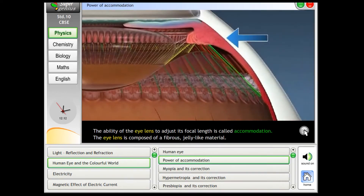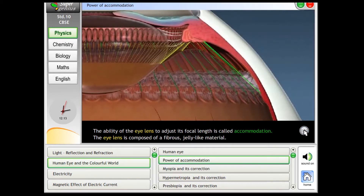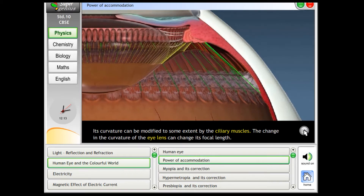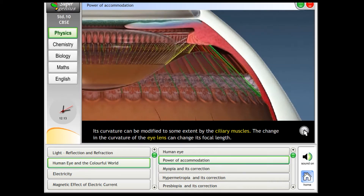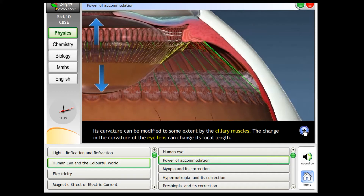The ability of the eye lens to adjust its focal length is called accommodation. The eye lens is composed of a fibrous jelly-like material. Its curvature can be modified to some extent by the ciliary muscles. The change in the curvature of the eye lens can change its focal length.